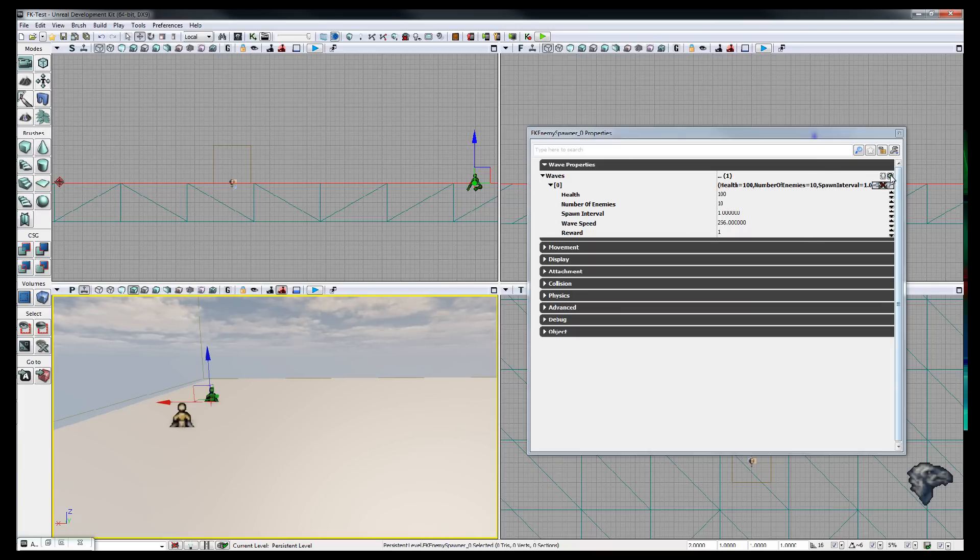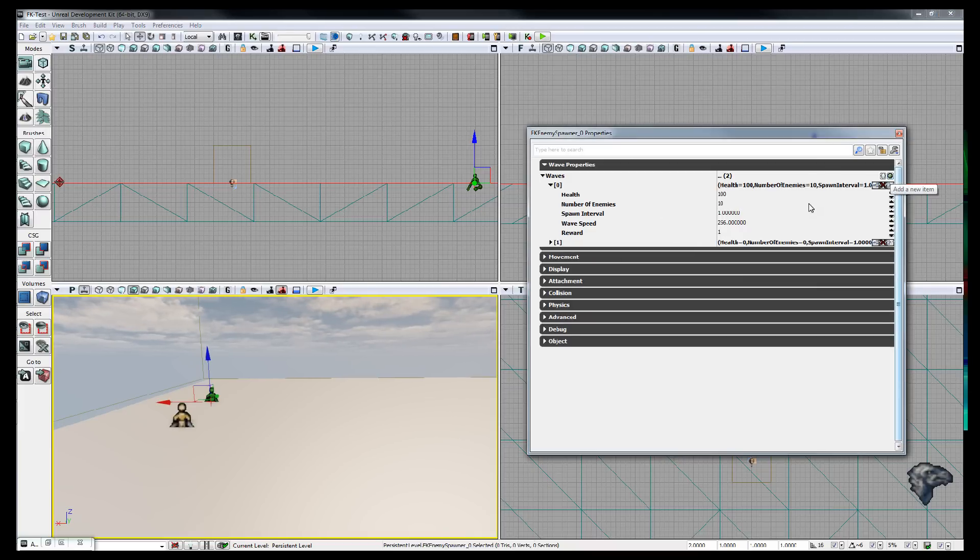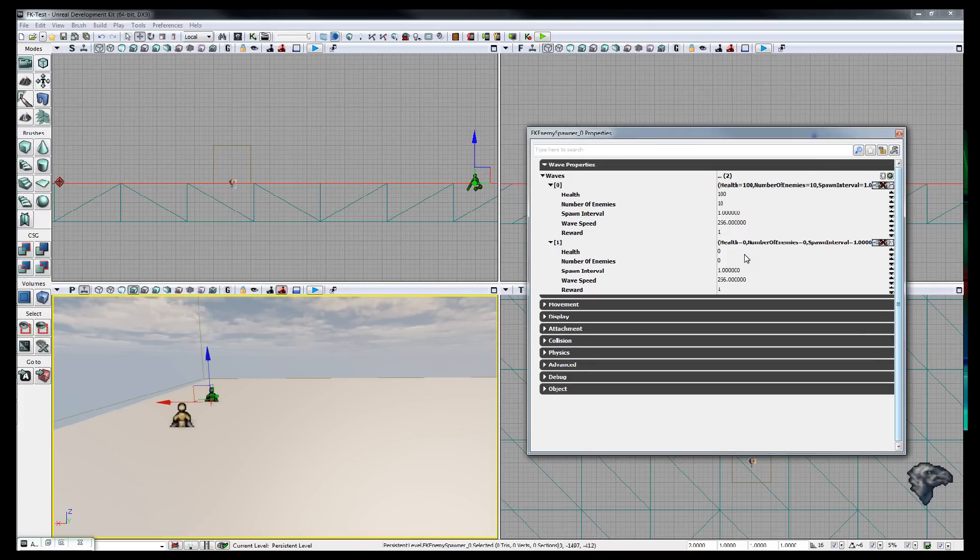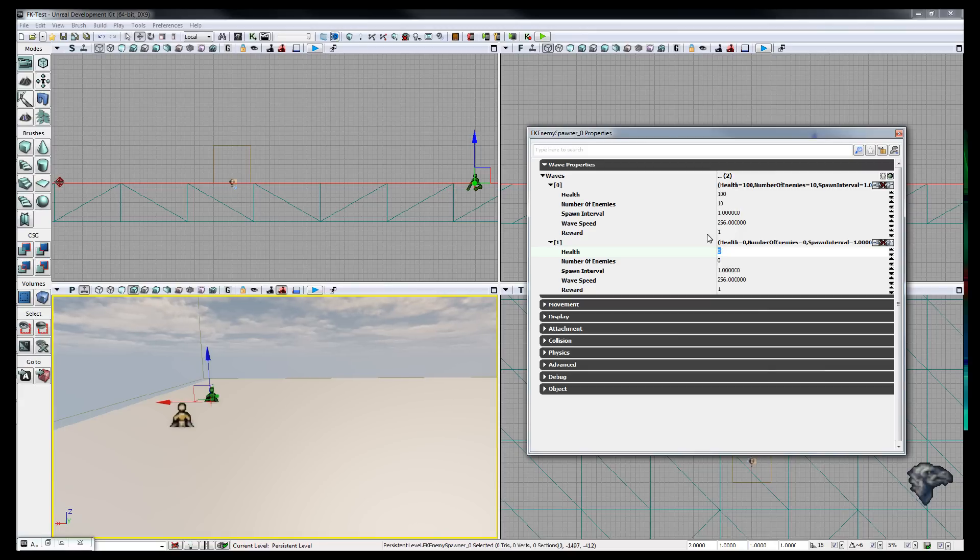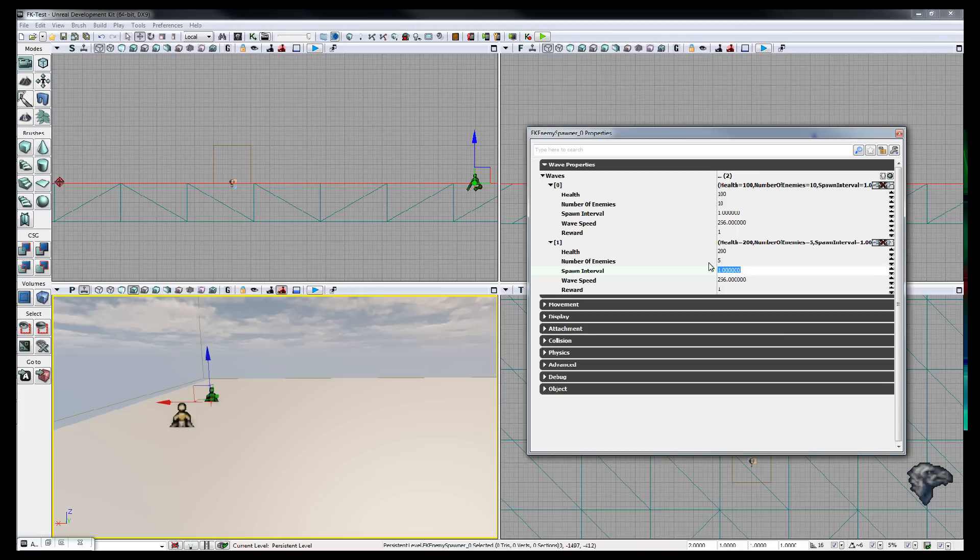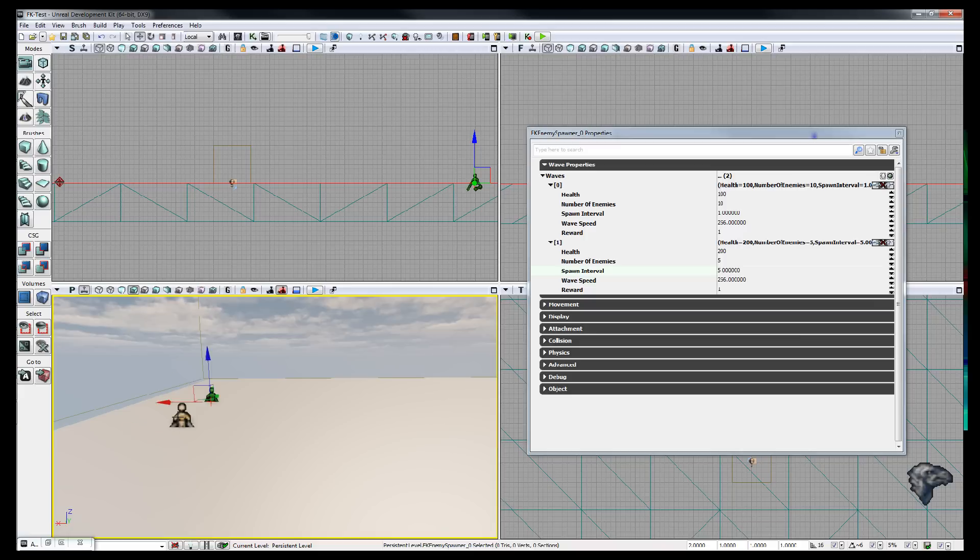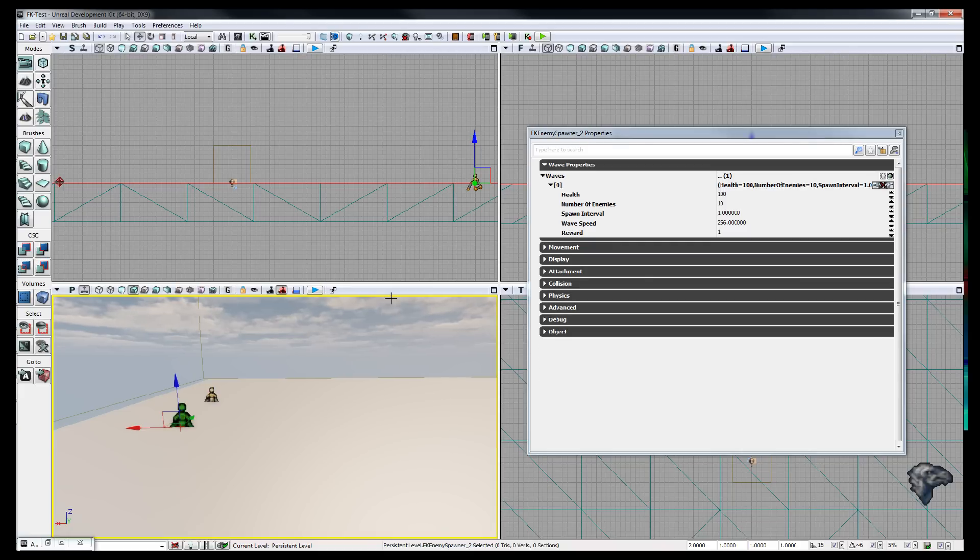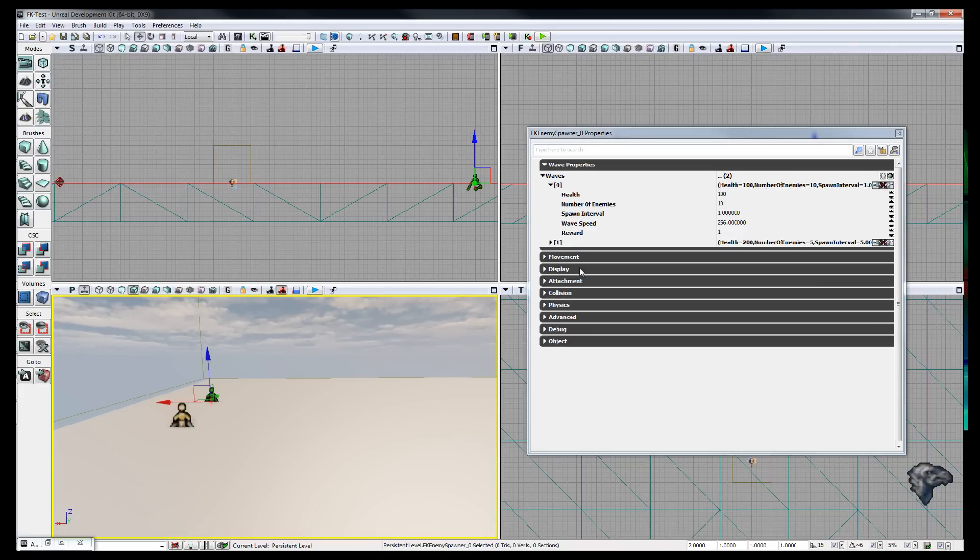But with this one I'm going to add another wave to it. So, if I click on the other one, you can see that this one only has one wave, this one has two waves.